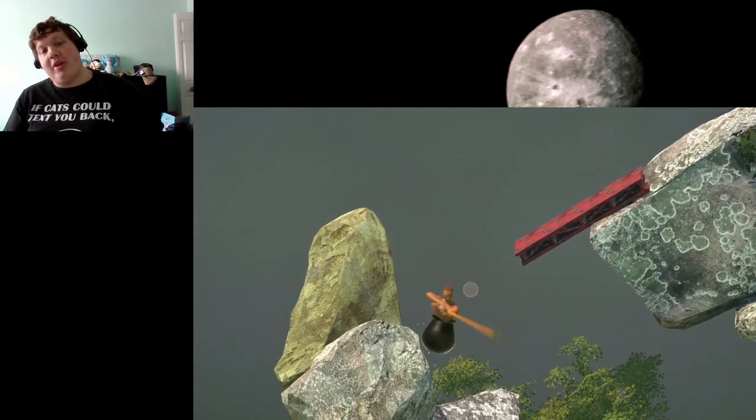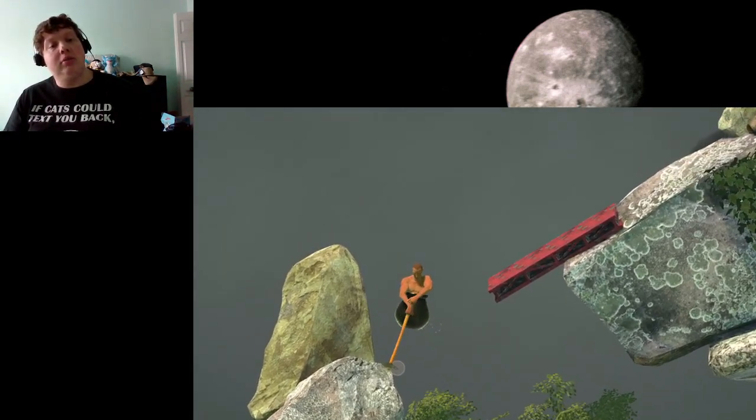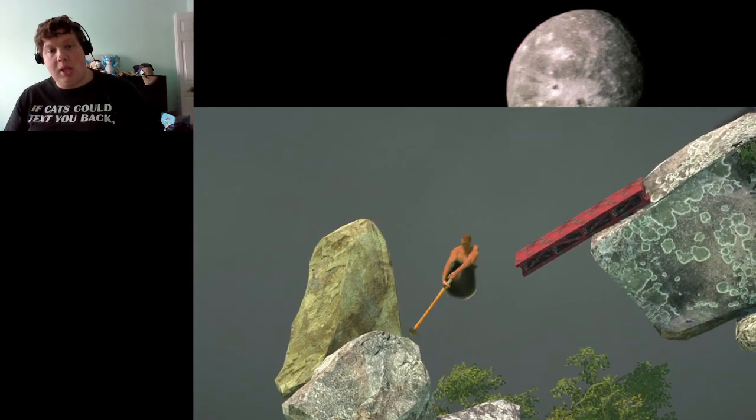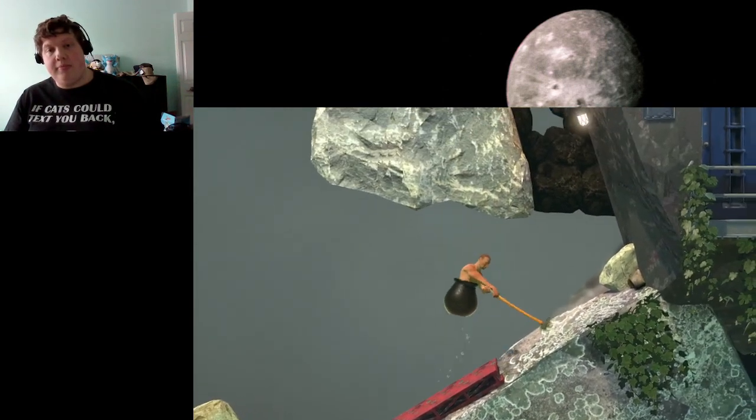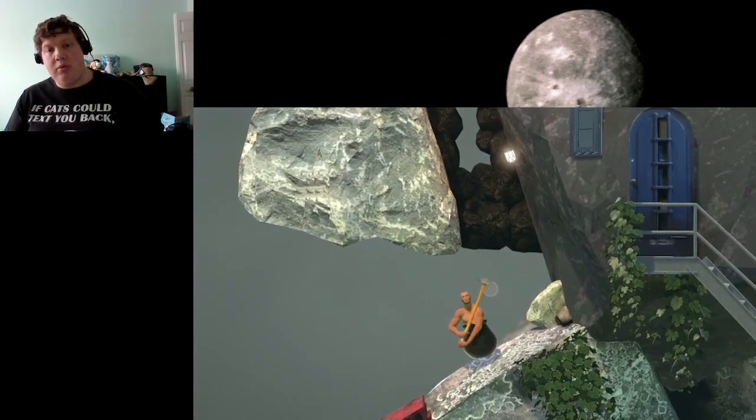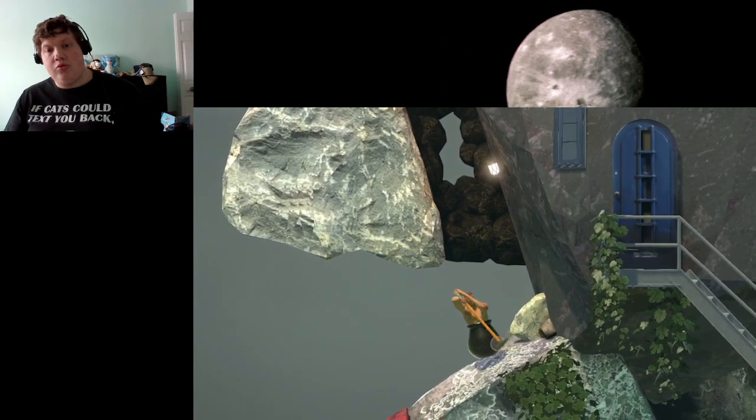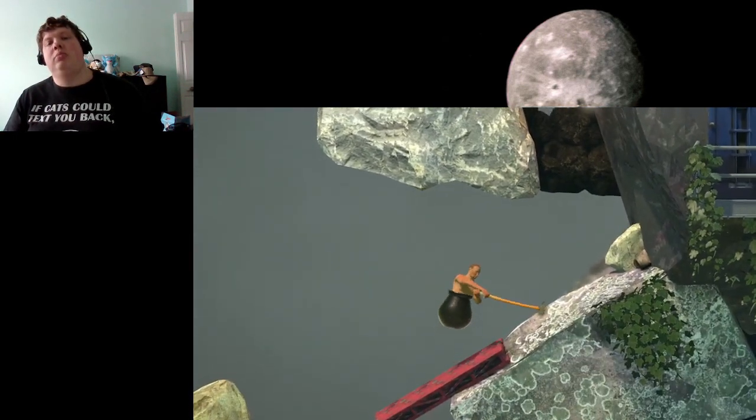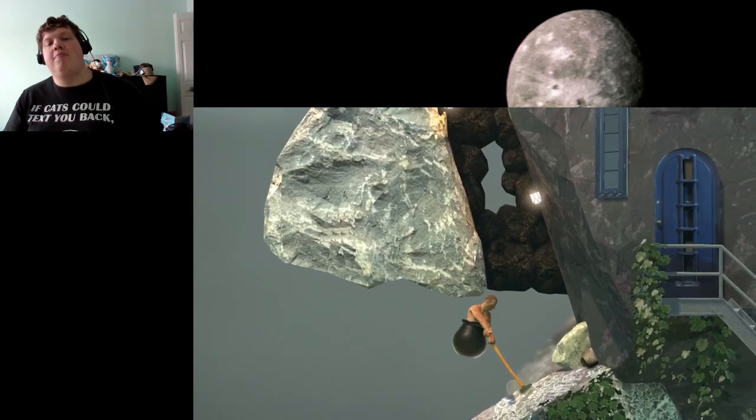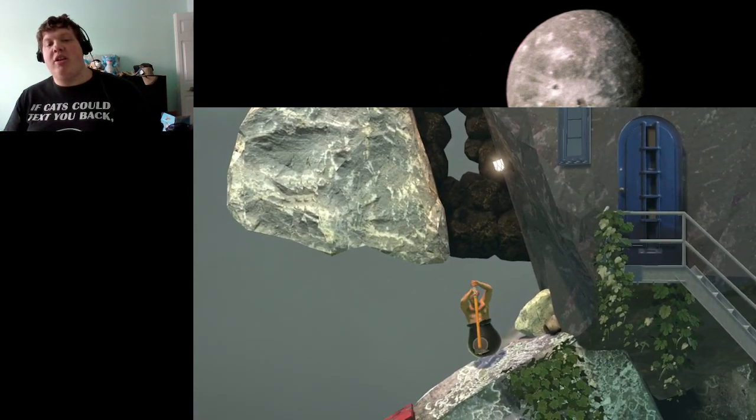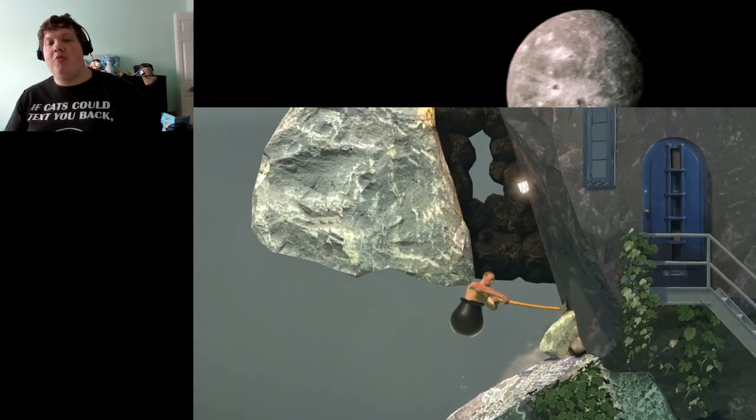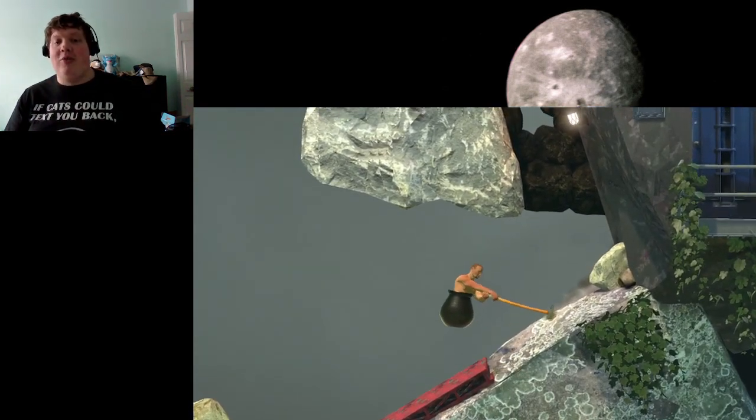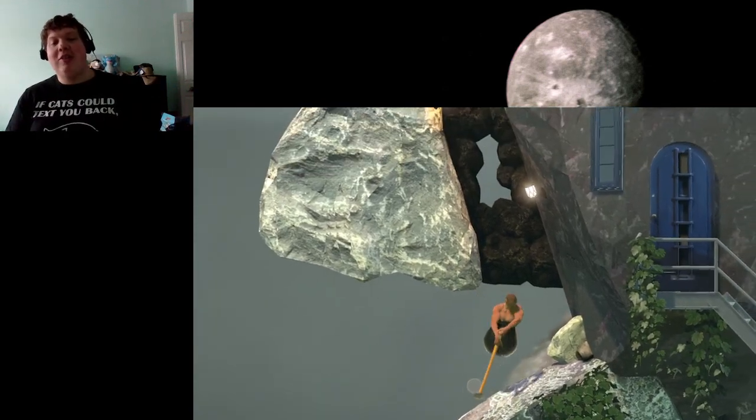This part kind of sucks, I'm not going to lie. And now you know I wasn't just struggling in this room just because my mother was here. This area just kind of sucks.